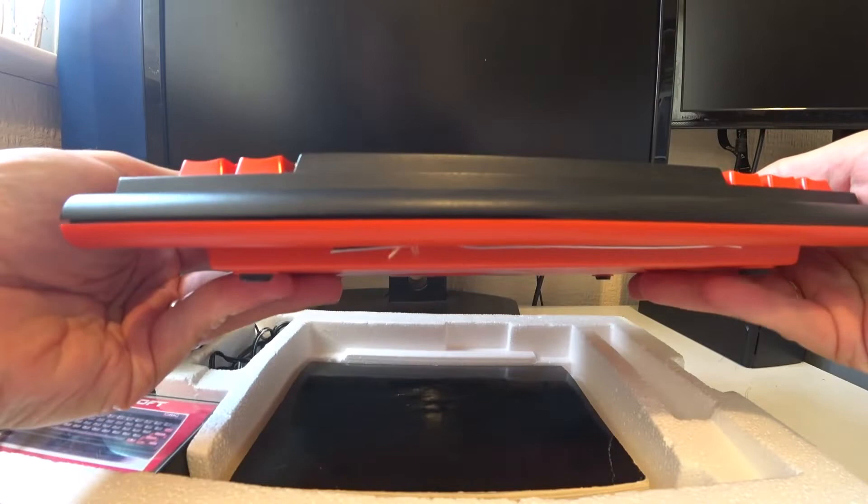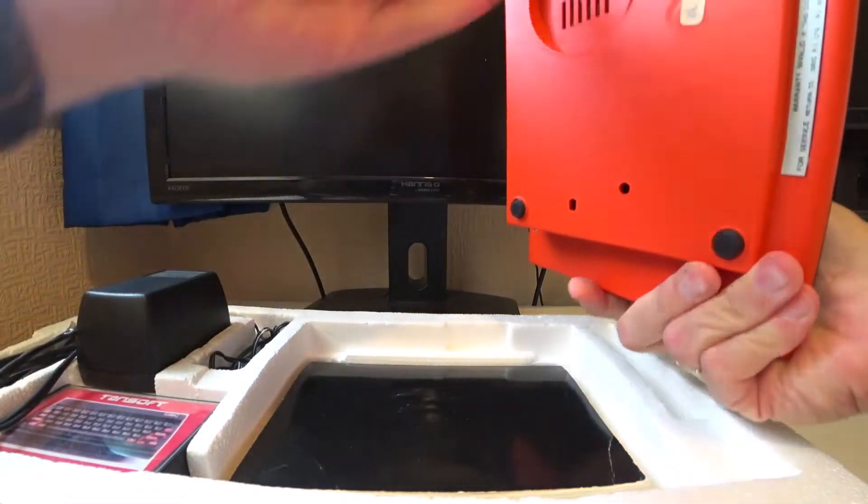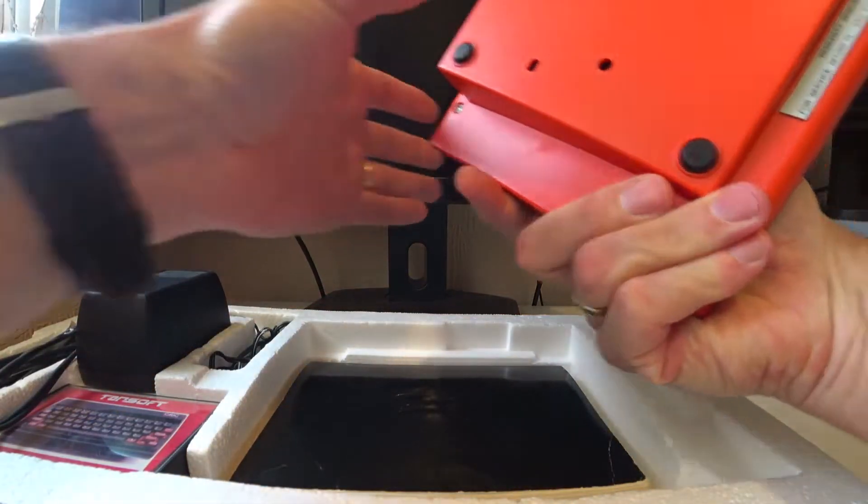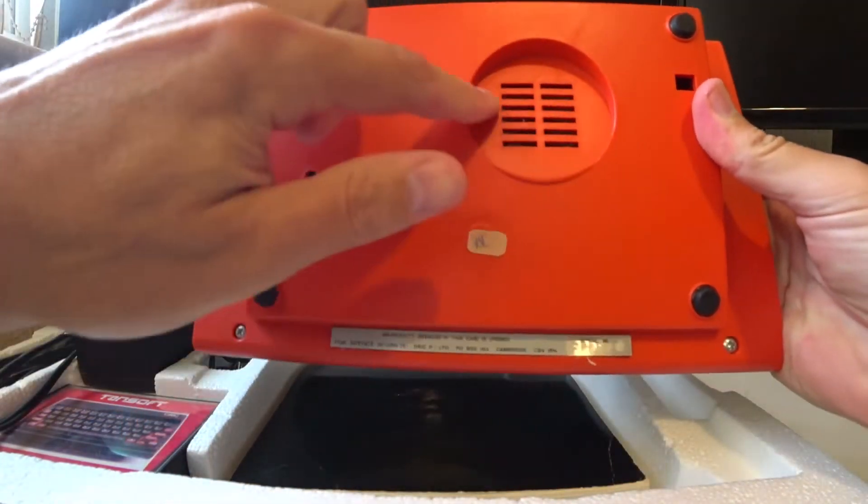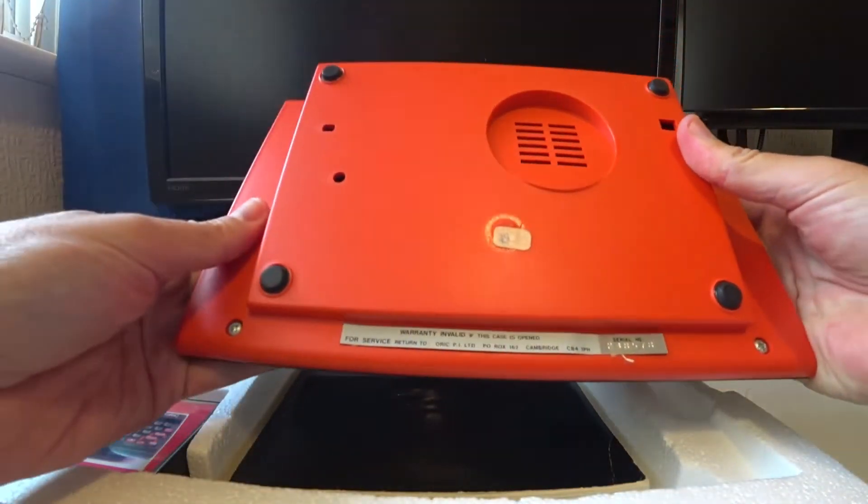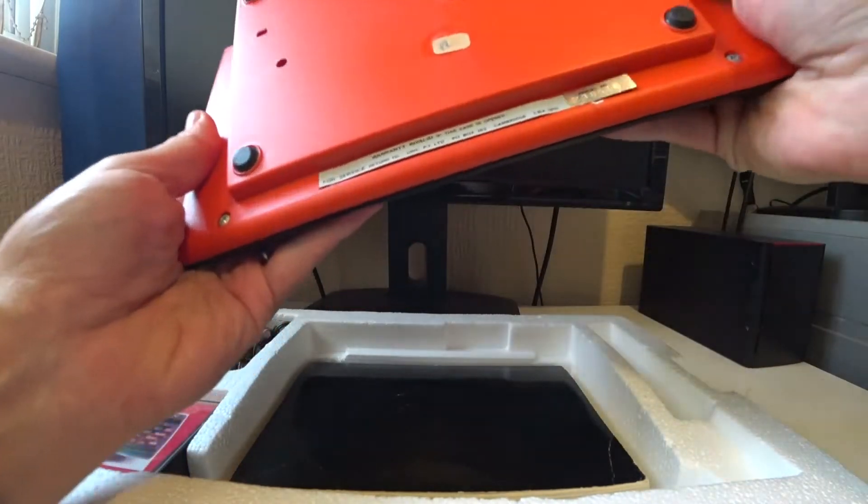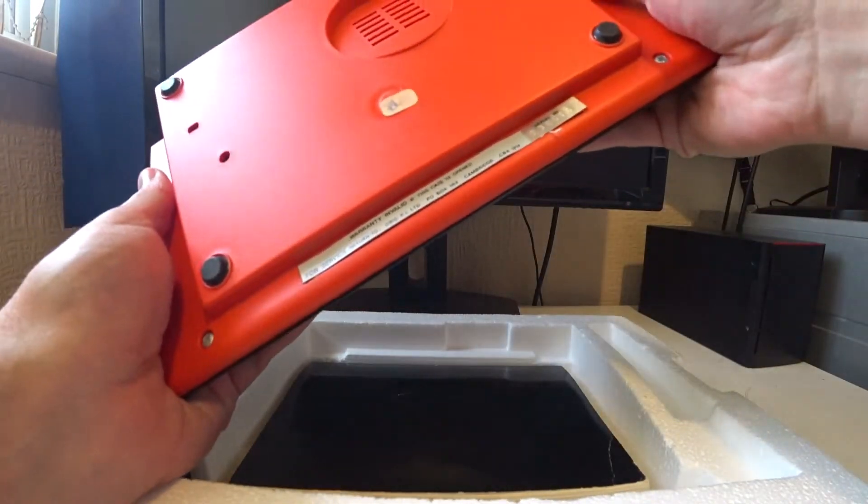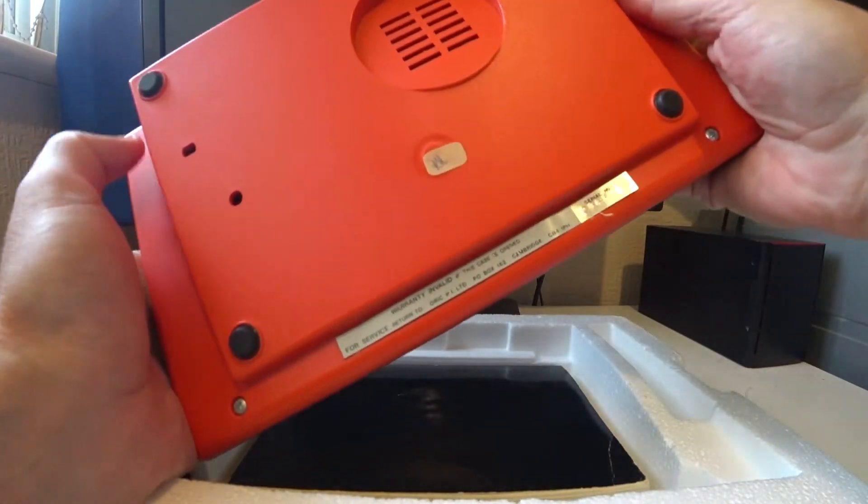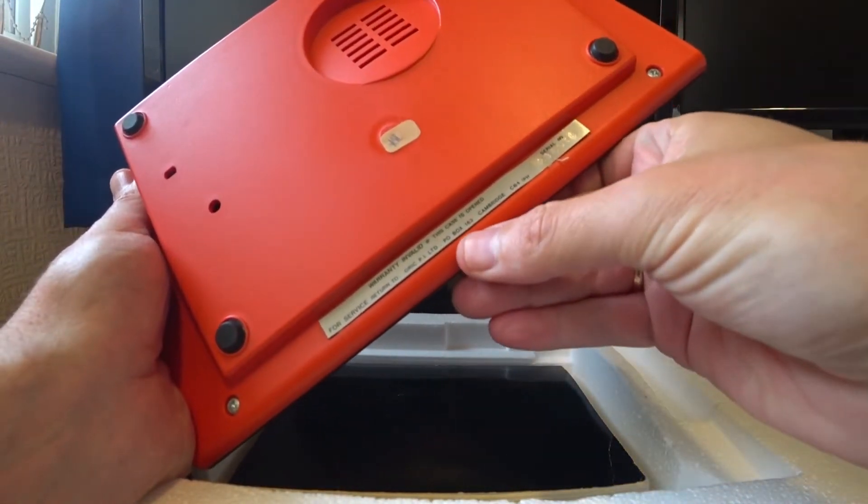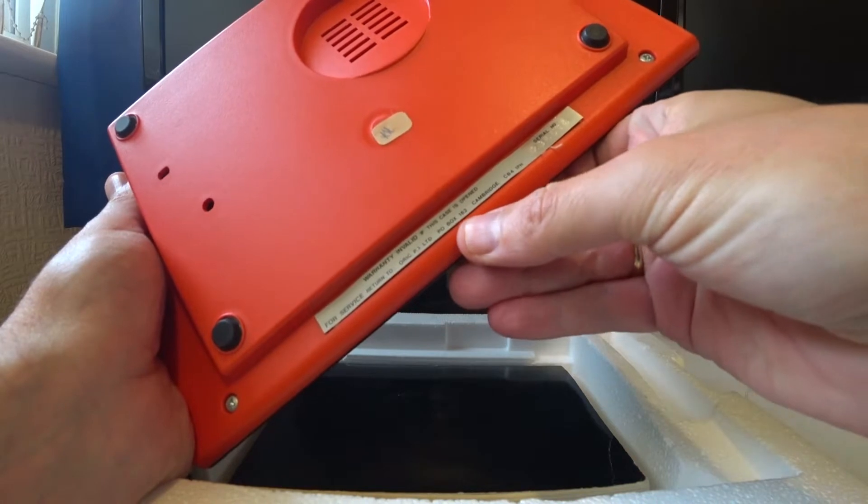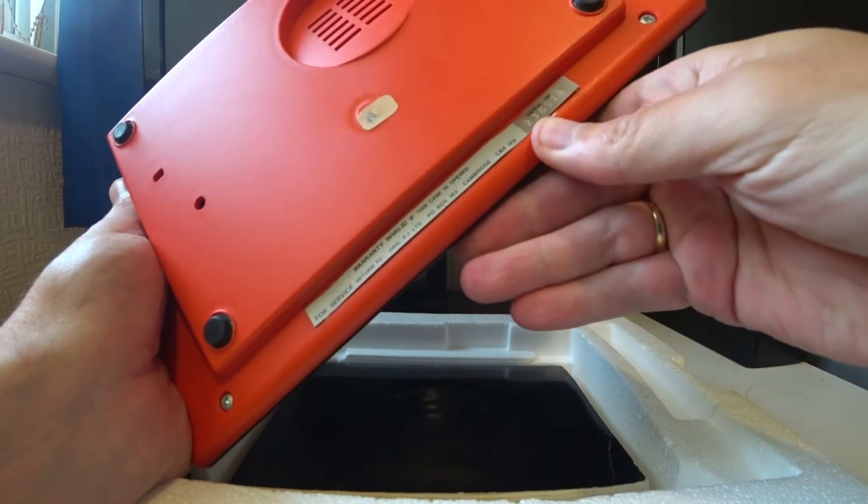Built-in speaker. Yep, there's the built-in speaker. It's actually on the bottom. And that's the text.